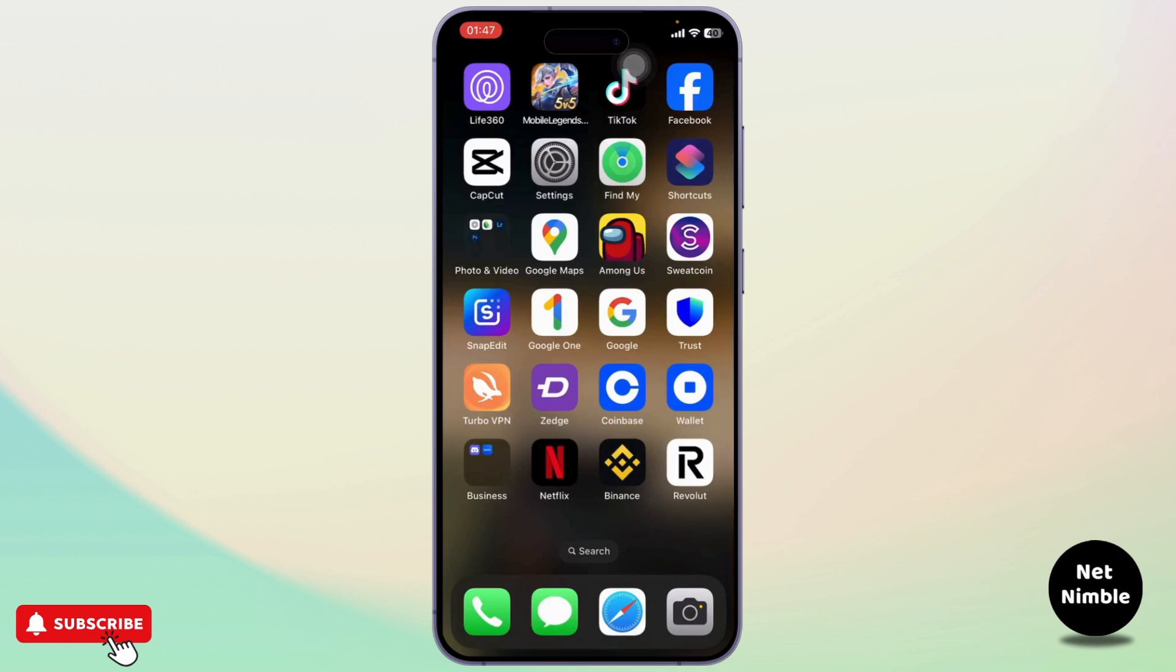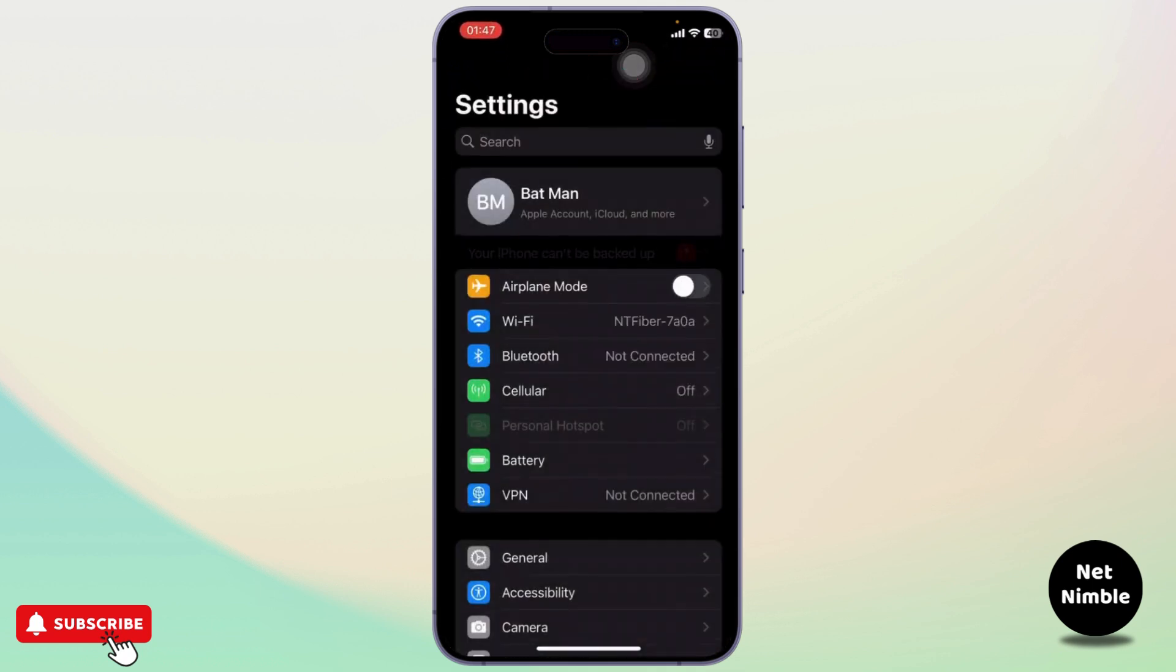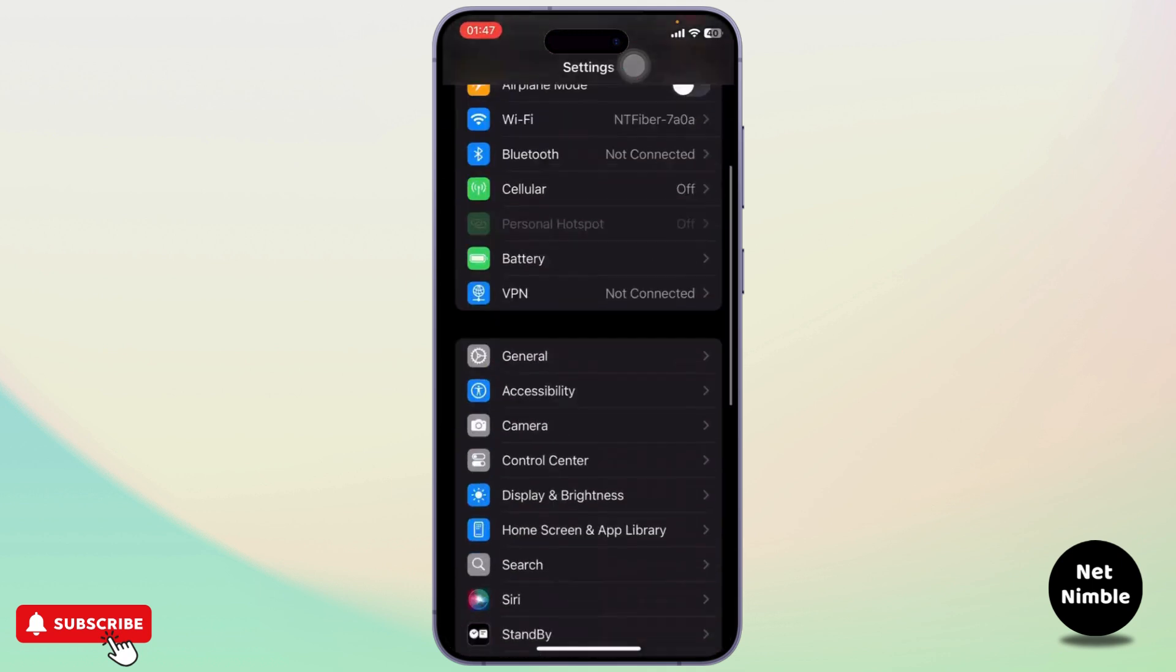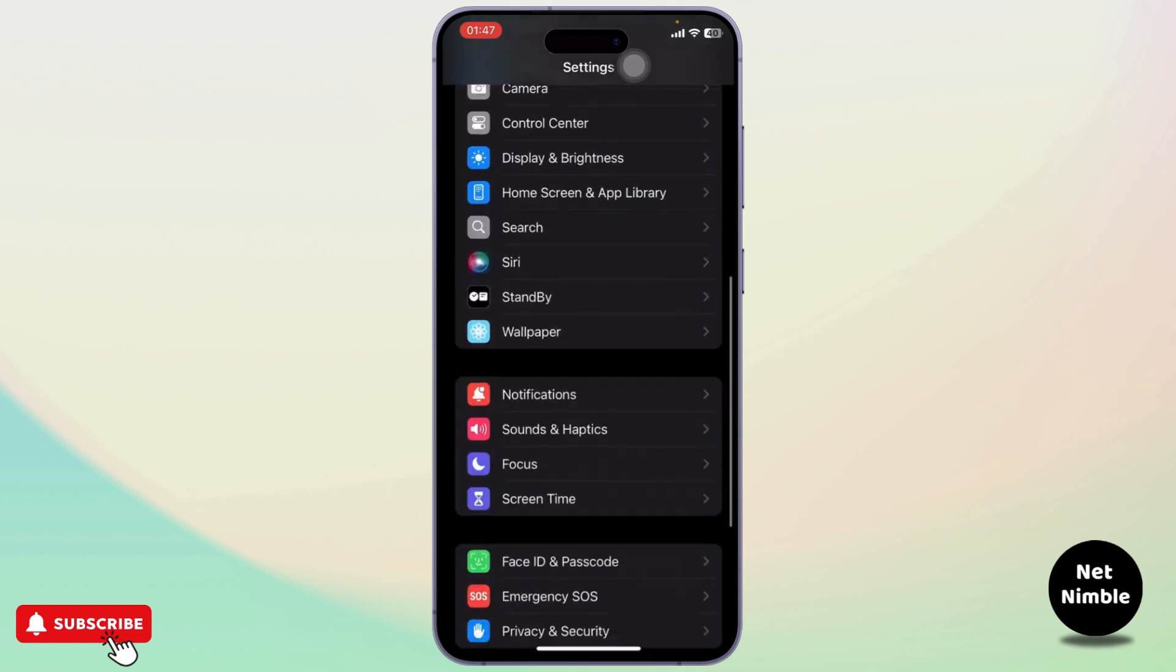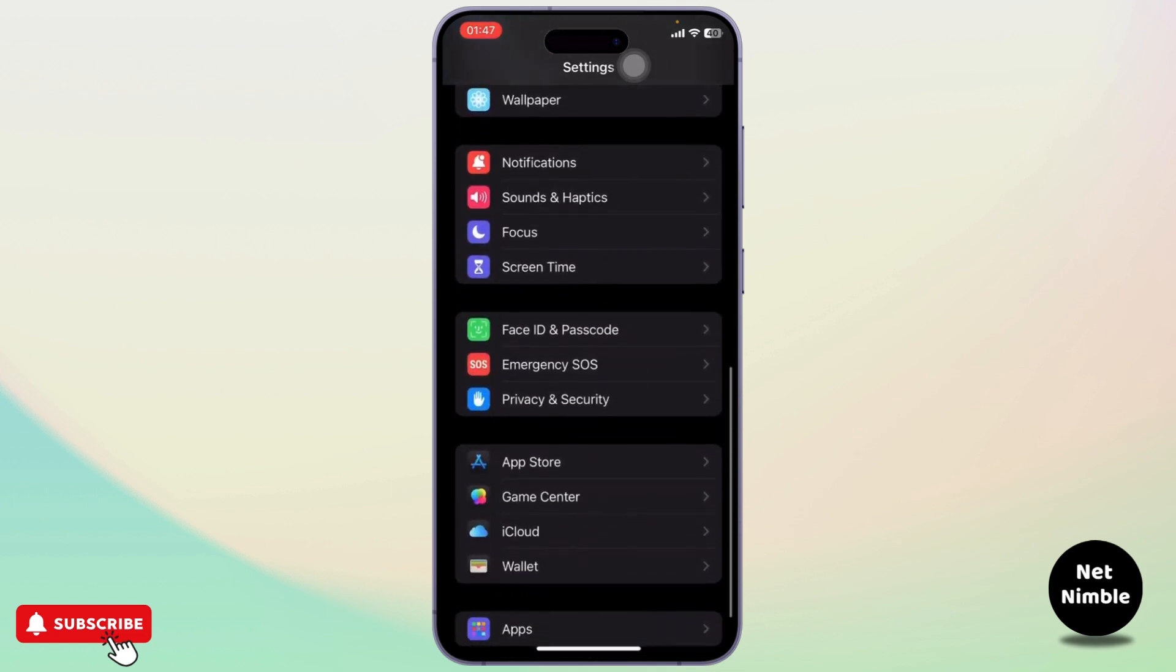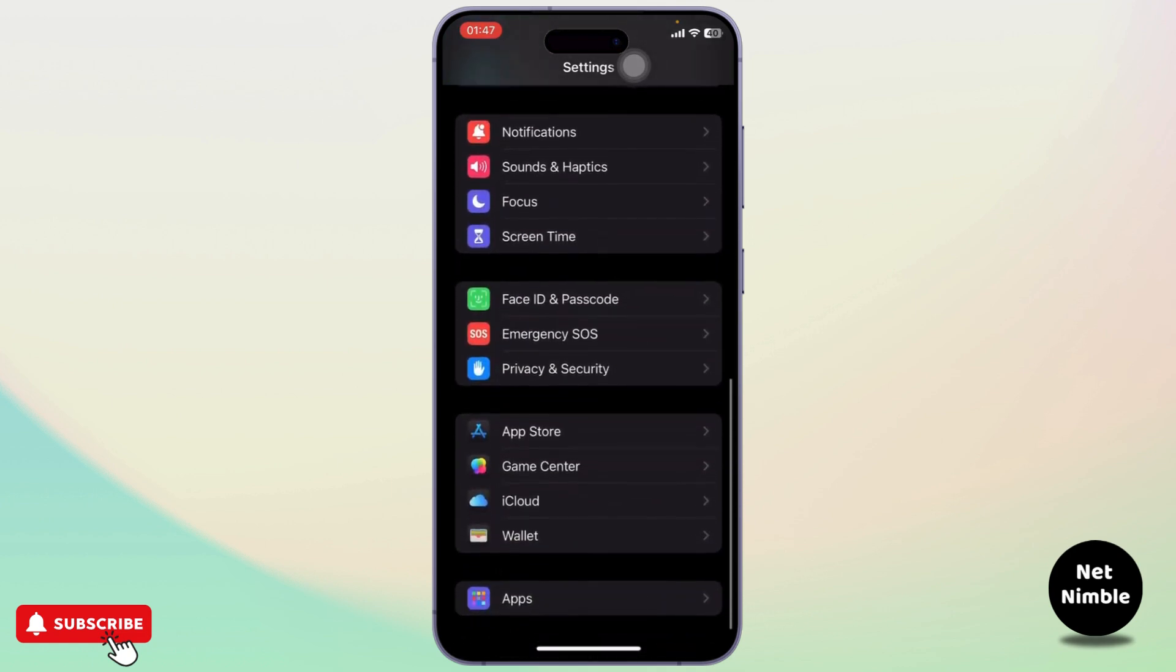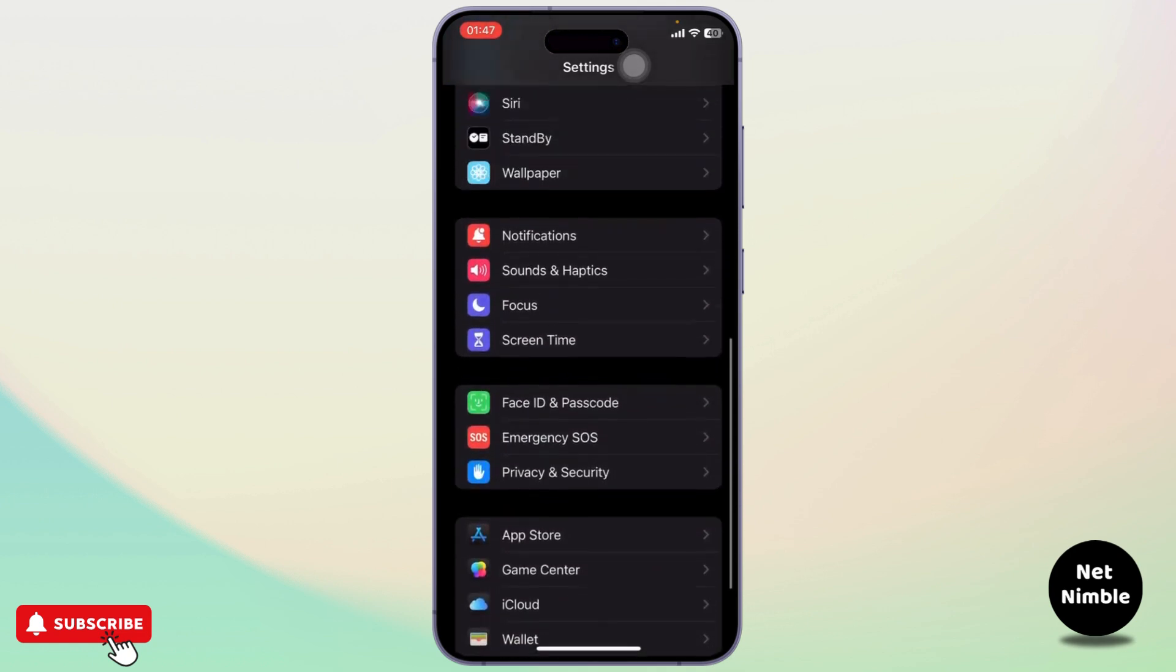Now if you don't want that underline, you can simply remove it by going to the Settings. After you're on your Settings, scroll down till you find the Keyboard section.